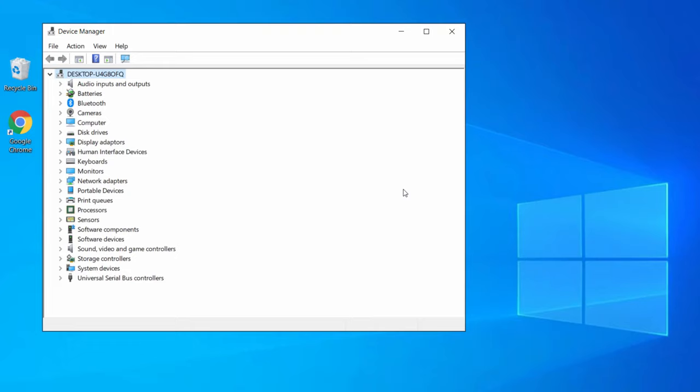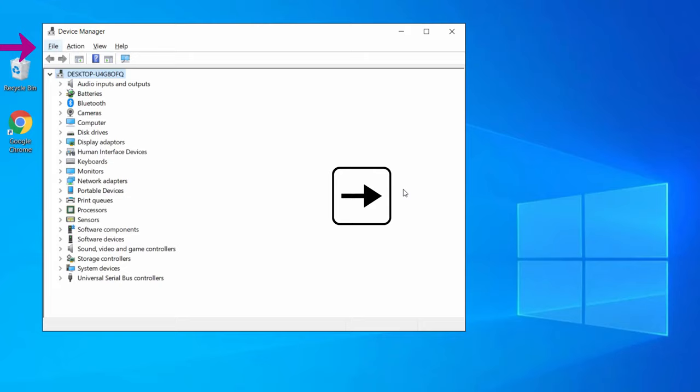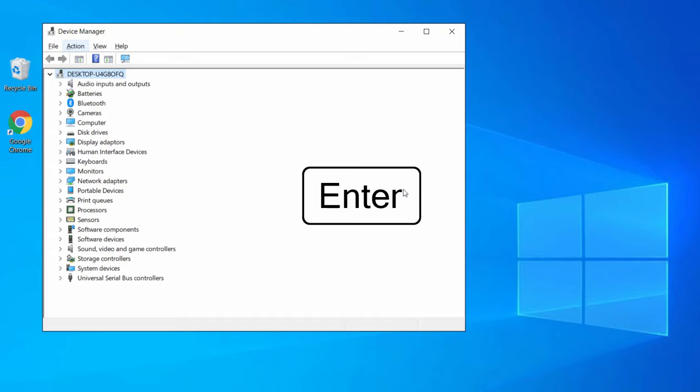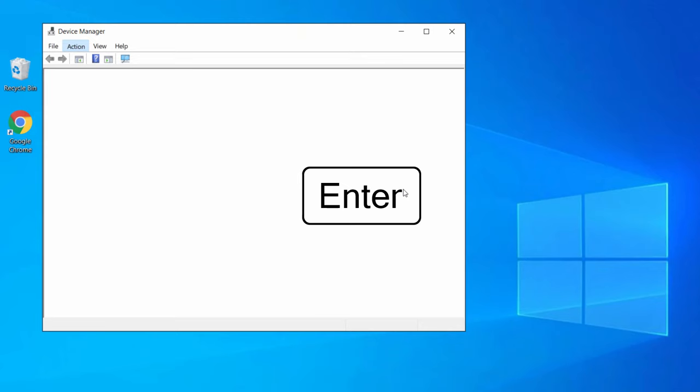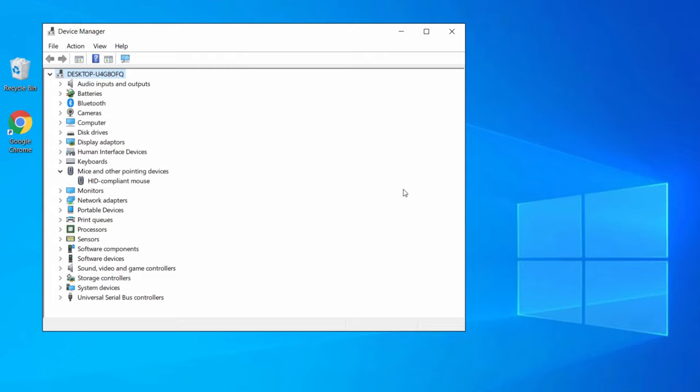Now press the Alt key to highlight the top menu of Device Manager, then press the right arrow key to highlight the Action tab. Press Enter to open the Action menu, then press A or use the arrow keys to select Scan for Hardware Changes, and hit Enter. Windows will now reinstall the mouse driver, and after reinstalling, your mouse should work and you should be able to move the cursor on the screen.